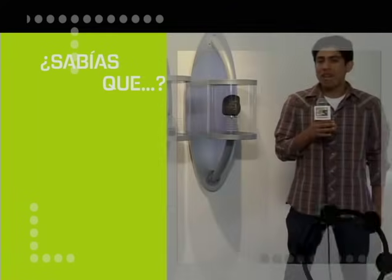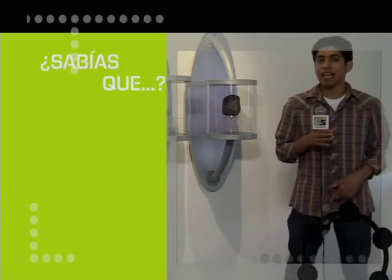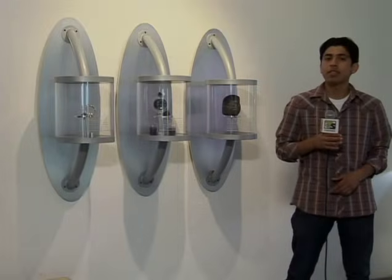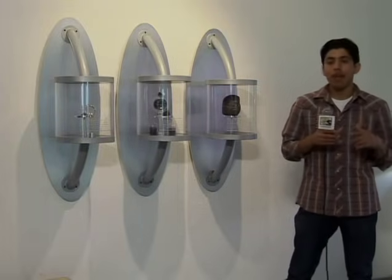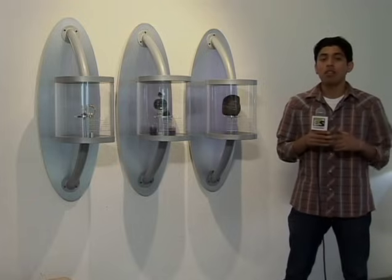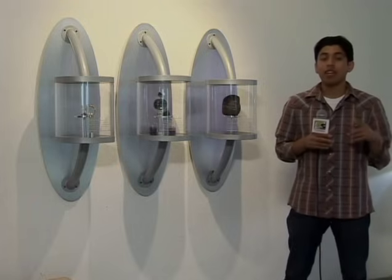¿Sabías que desde el año 2004 los científicos siguen la trayectoria de un asteroide llamado Apophis? Este asteroide es una roca de más de 300 metros de diámetro que orbita alrededor del Sol a una rapidez de 12 kilómetros y medio por segundo. El Apophis pasará muy cerca de la Tierra en los años 2029 y 2036, a unos 40 mil kilómetros de distancia. Para darnos una idea, esta distancia es 10 veces menor que la que hay entre la Tierra y la Luna.